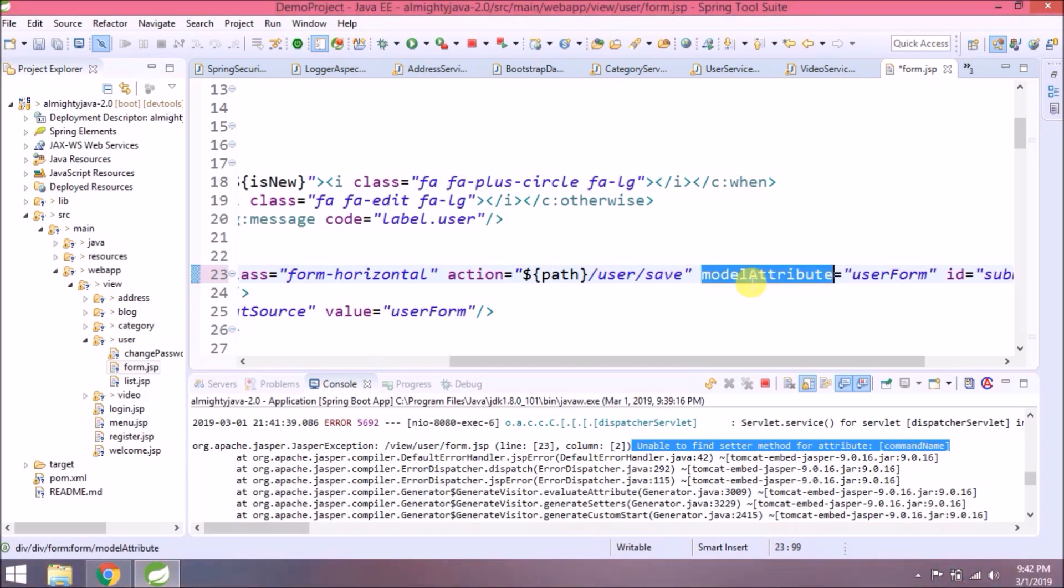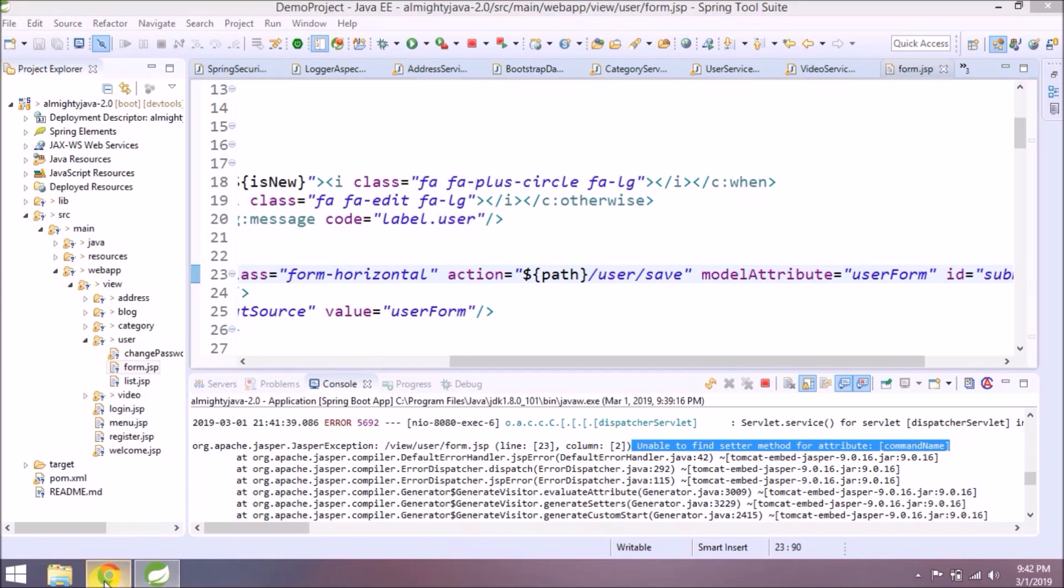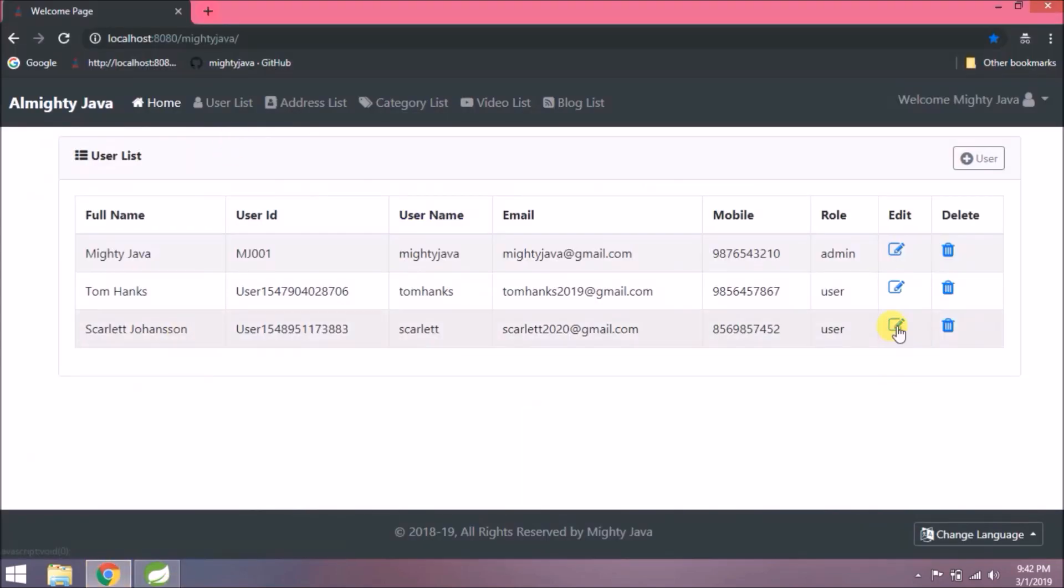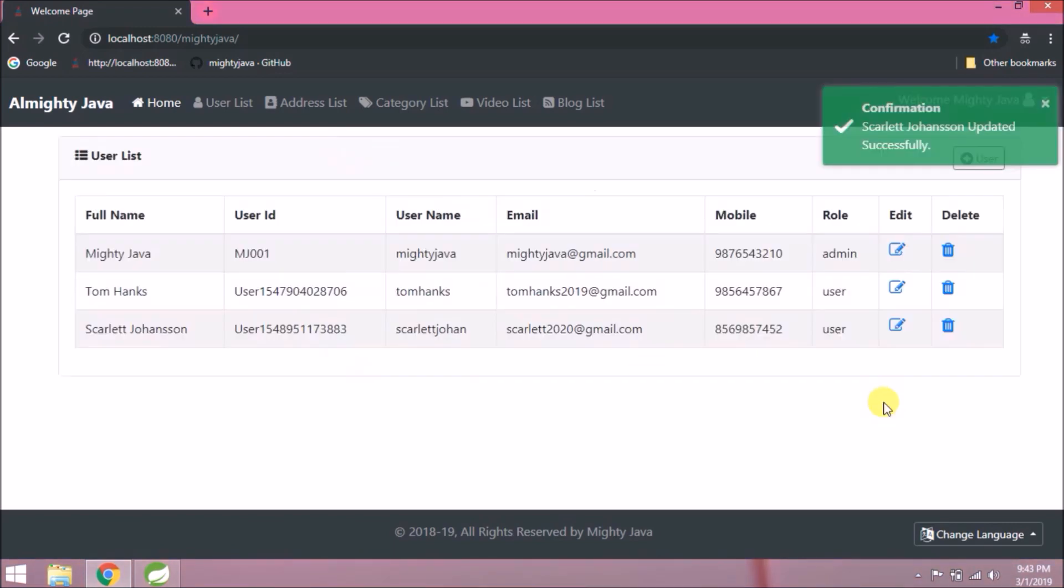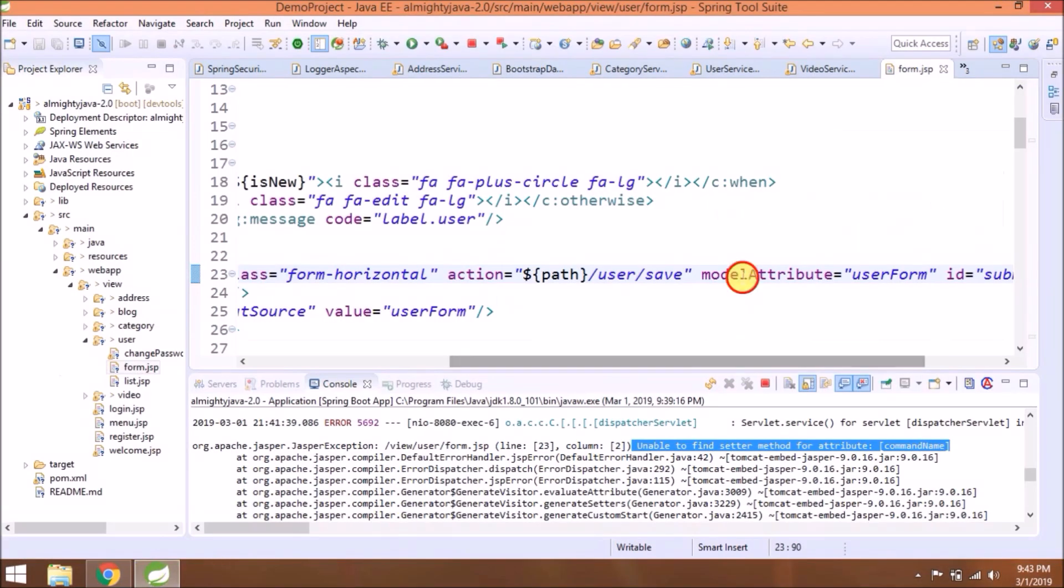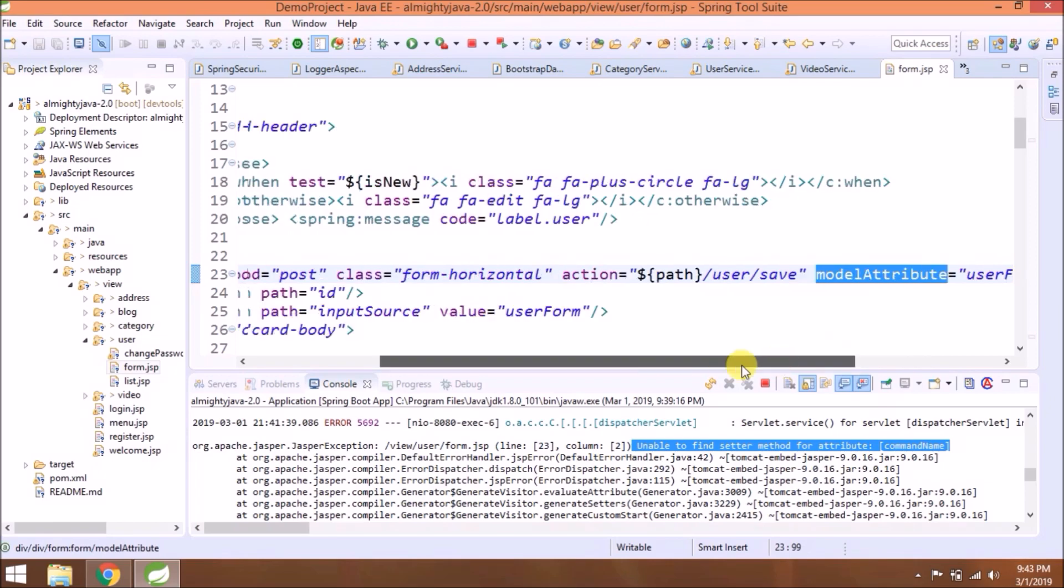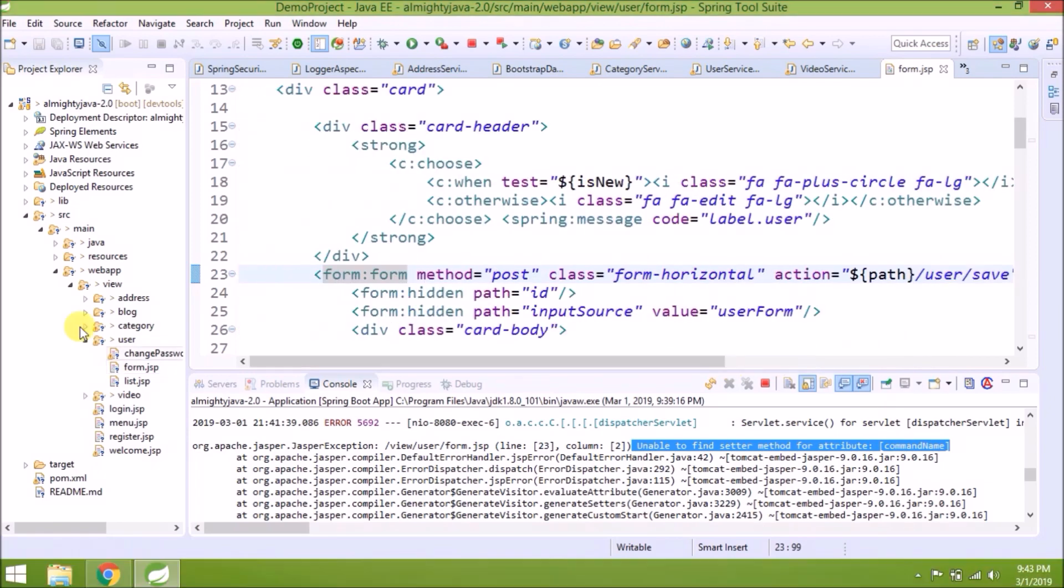The same kind of changes are required in all the forms, but before that, let's check if user edit is working or not. See, the page is opening. See, edit is working fine. Now add modelAttribute in all form JSPs.